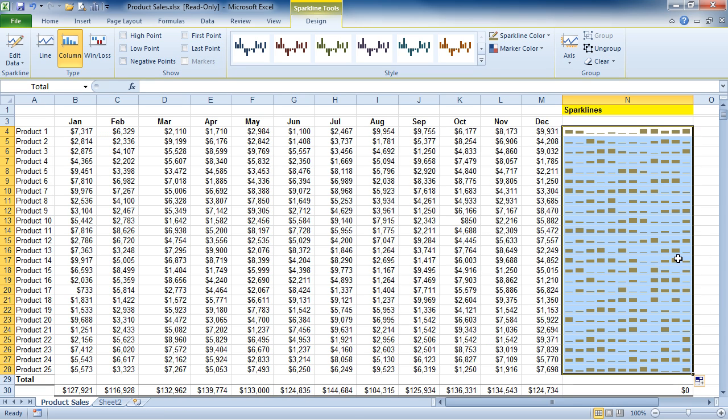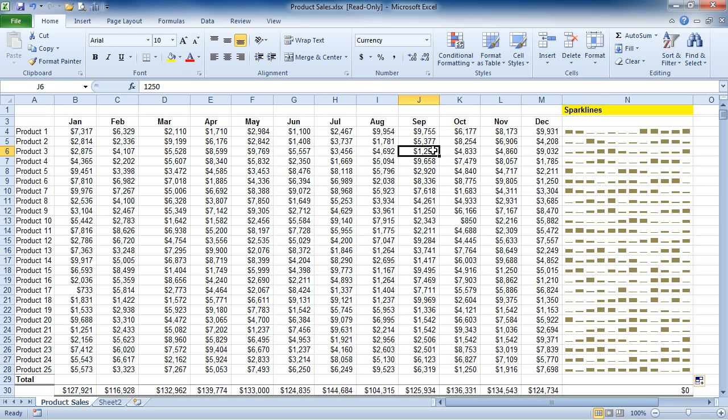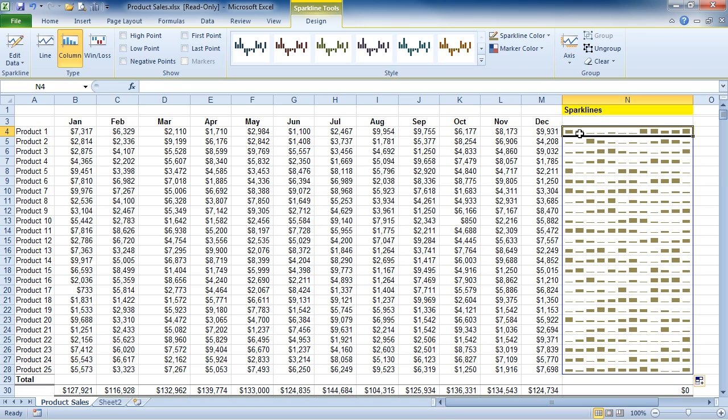Now one of the interesting things about Sparklines is watch when I click outside of the Sparkline chart. And notice when I click back into the Sparkline chart. Notice again it's selecting the entire Sparkline. If I hit the delete key on my keyboard, nothing actually happens.